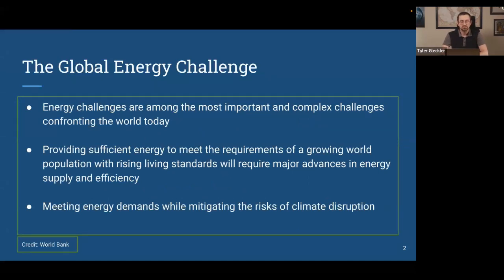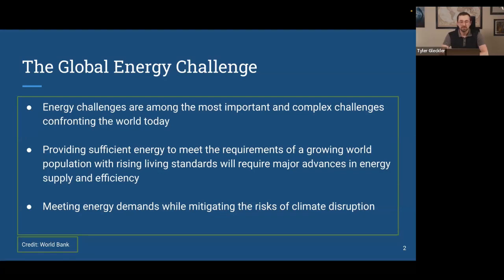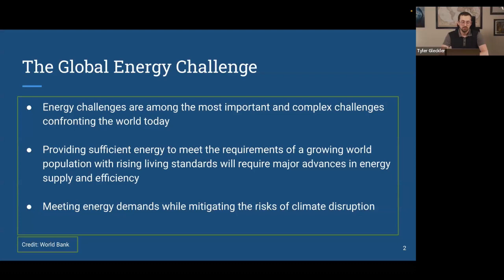The rest of this talk is framed around the global energy challenge — the reason why this is all important. The global energy challenge is essentially about producing enough energy, and producing it in the most sustainable means possible, so that everybody can meet their demands. This is very difficult: we have an ever-increasing population and ever-increasing standards of living, which progressively increases the amount of energy we need. The second part is meeting that demand while keeping climate disruption, climate change, and environmental considerations in mind.